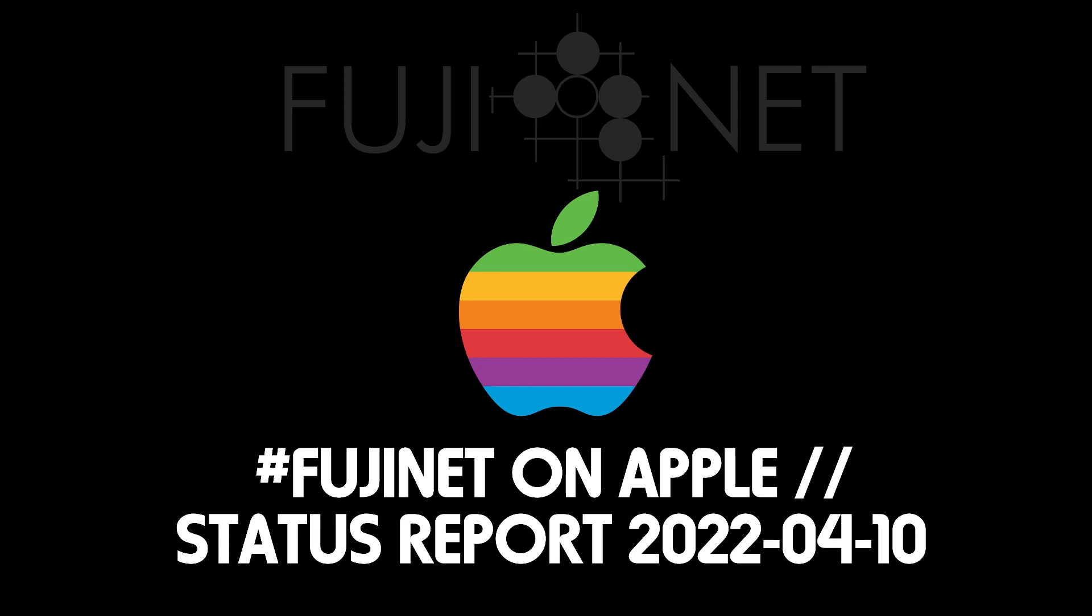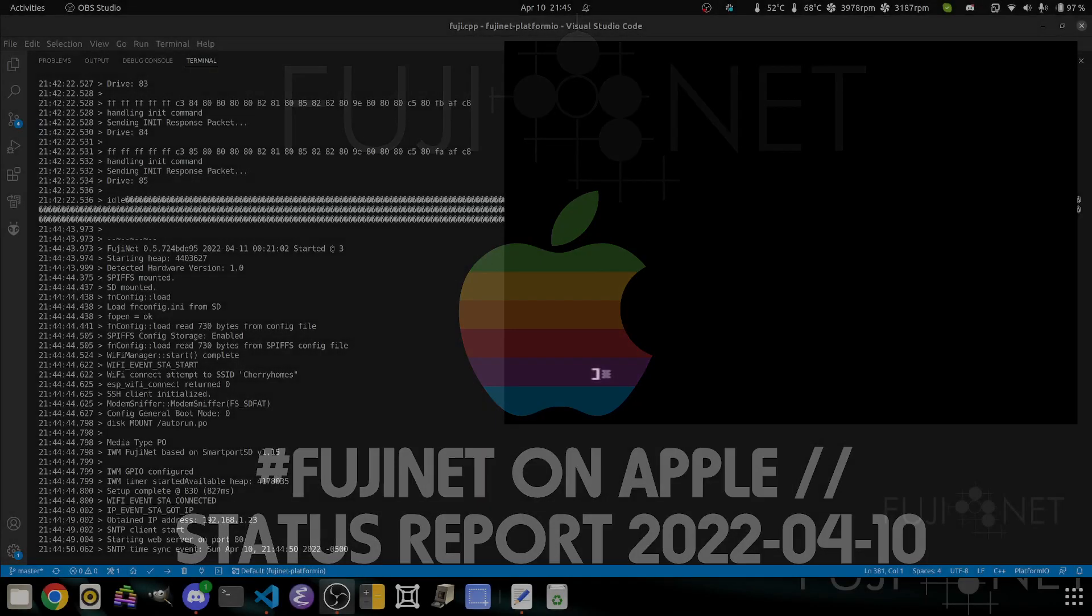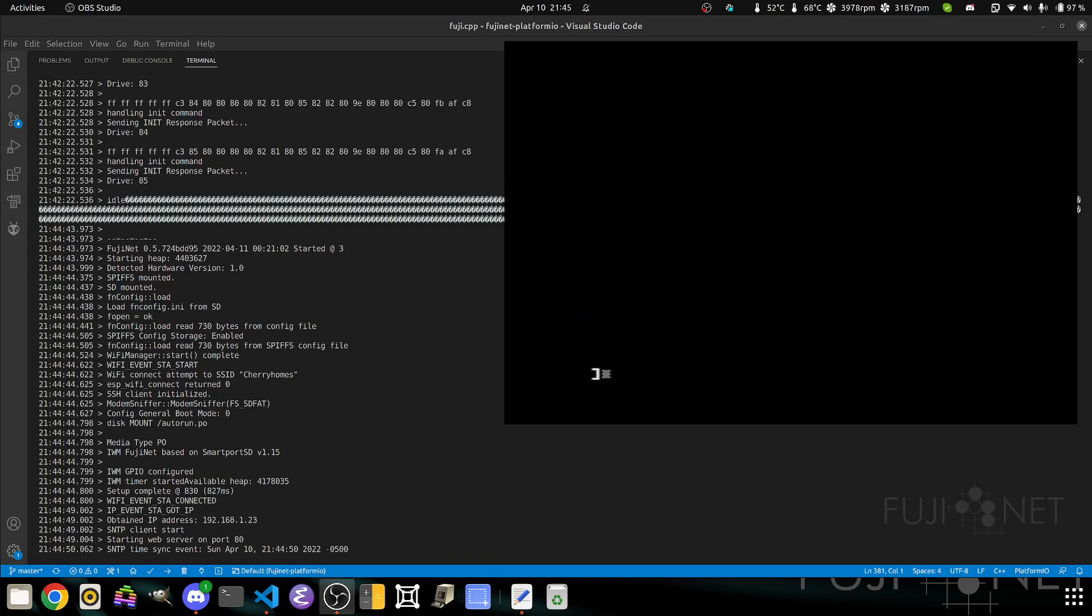We'll show where things stand at the moment. In the foreground, we have an Apple II on a capture card for the demonstration. In the background, we have a VS Code window showing debug output from the Fujinet, so you can see network traffic and commands as they bounce from the Apple II to the Fujinet.